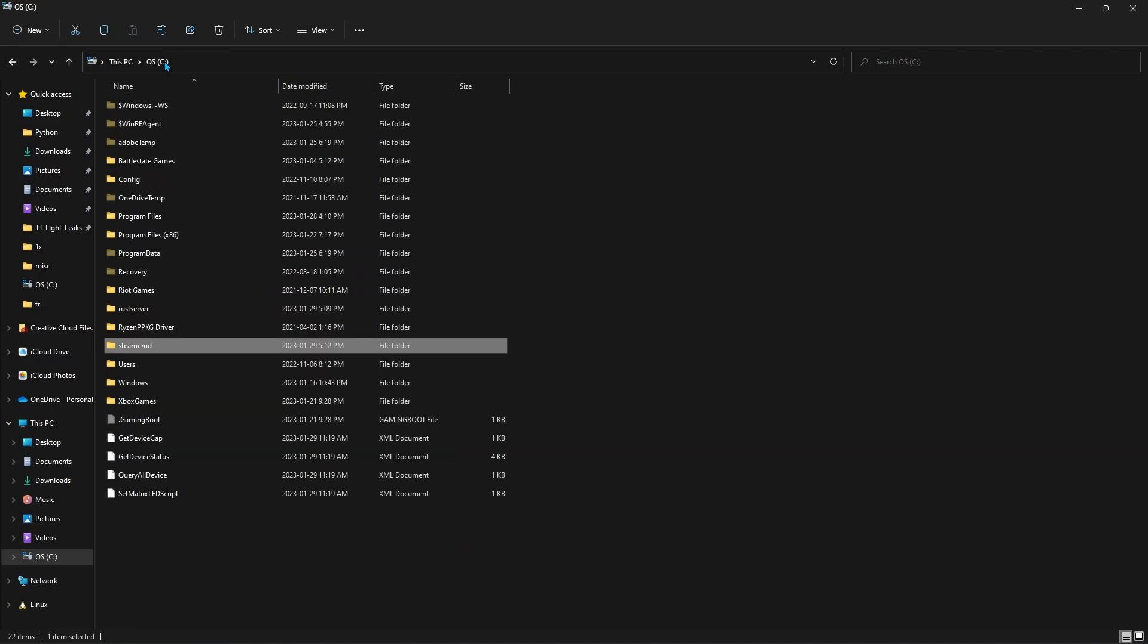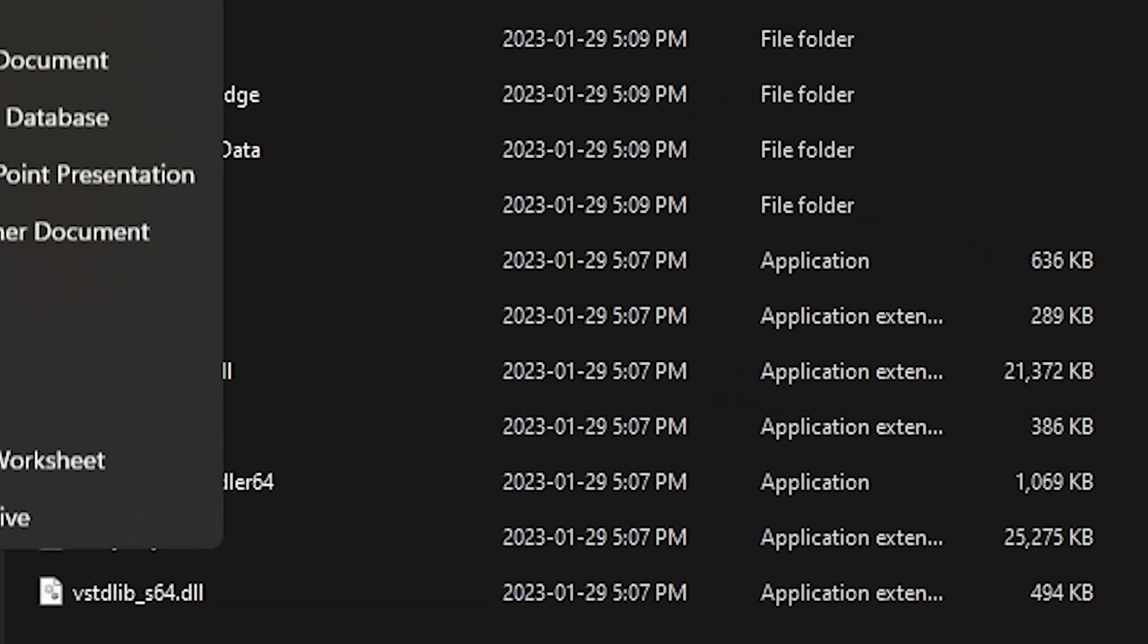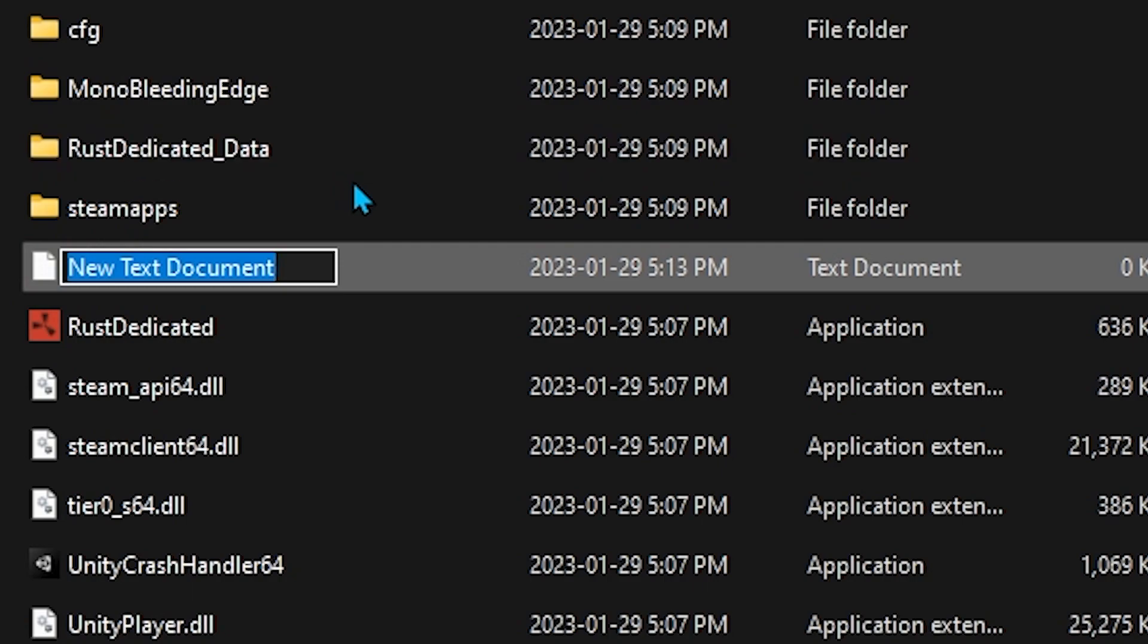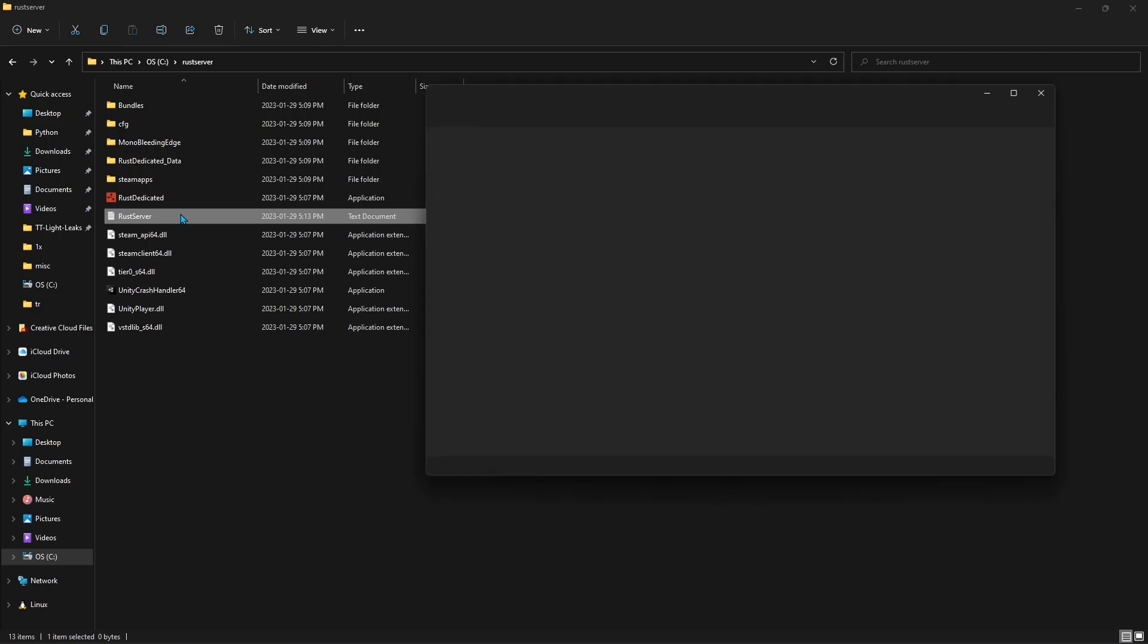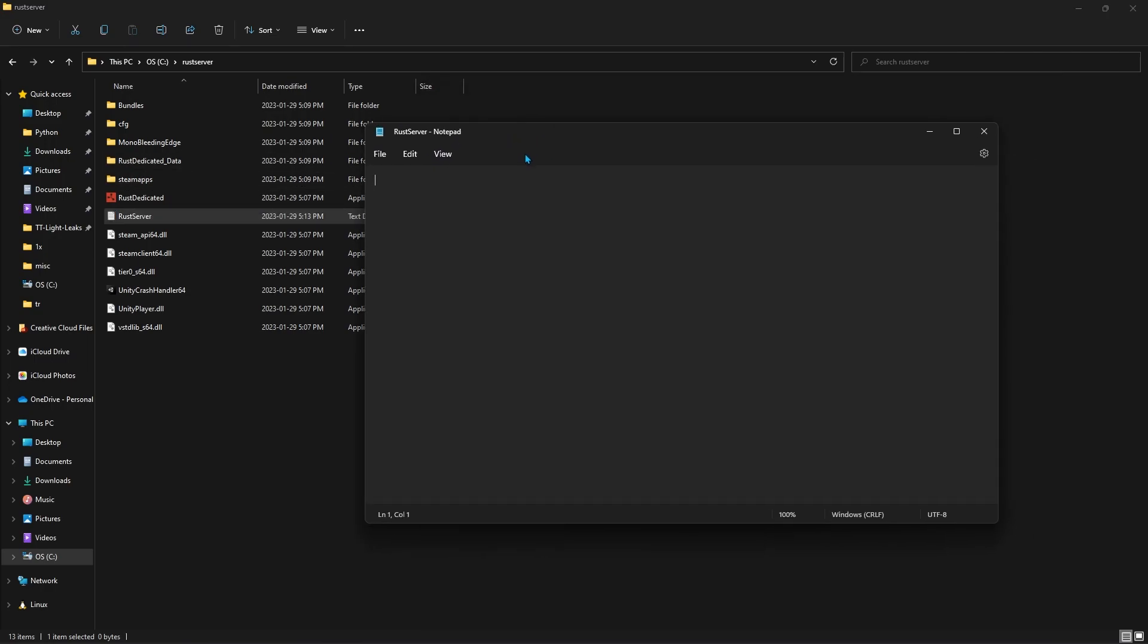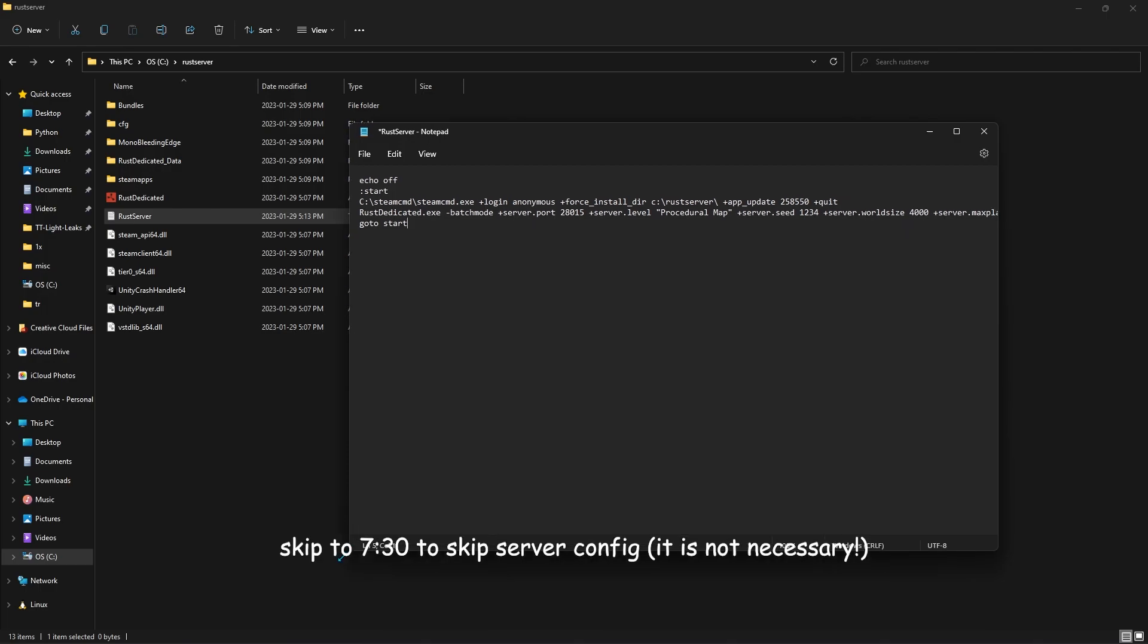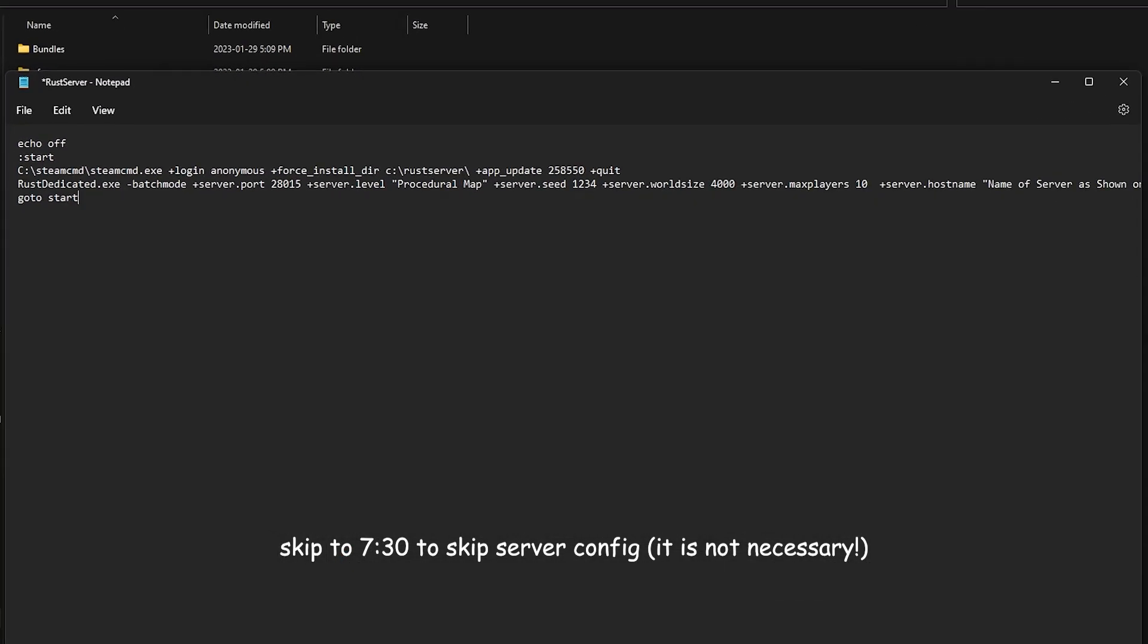So we're going to go back to the root directory, and we need to open the Rust server folder. And you'll notice that it's created a ton of files, and these are all the same files that you'd see in the actual Rust directory for the game. So now we need to make a new text document. And we can call this, say, Rust server, however you want to type it. And we're going to open this. And now is where you're going to grab some stuff that I have in the description, and you're going to paste it. So here is what you need to paste. It's five lines, and we're going to walk through what this means.